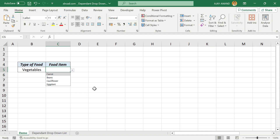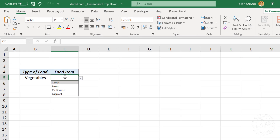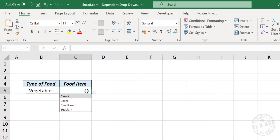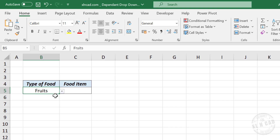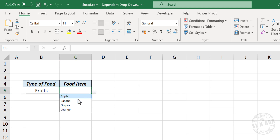In this video I will show you how to create multiple drop-down lists in a cell or a group of cells. See the drop-down list in this cell — we have four options: carrot, beans, cauliflower, eggplant. The adjacent cell is also having a drop-down list with three options: fruits, vegetables, cereals. I will select fruits. Now when we check the drop-down list in the cell, the options have changed — earlier we had vegetables, now the options are fruits.